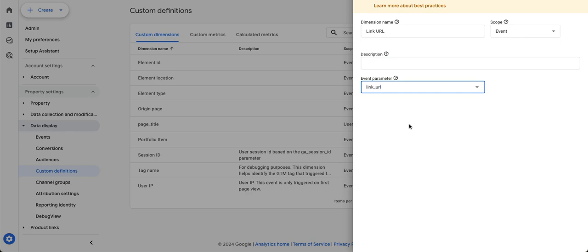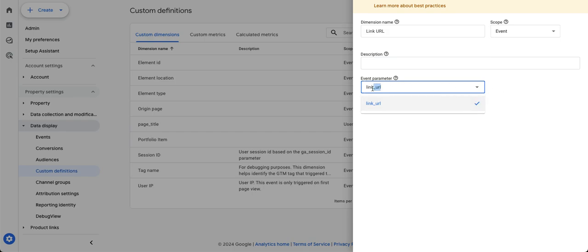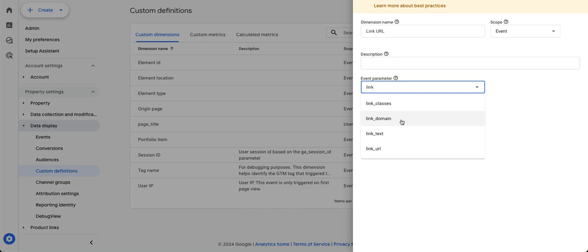In addition to link URL, you might want to also define link domain, so you want to see the sort of domain name of the links that are being clicked. So not just the full URL, but actually to be able to see the domain.